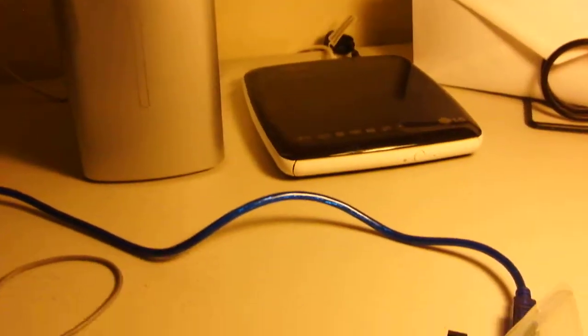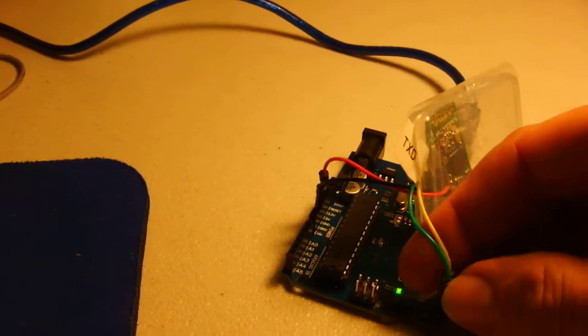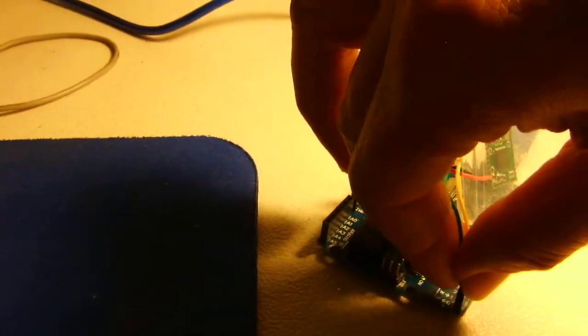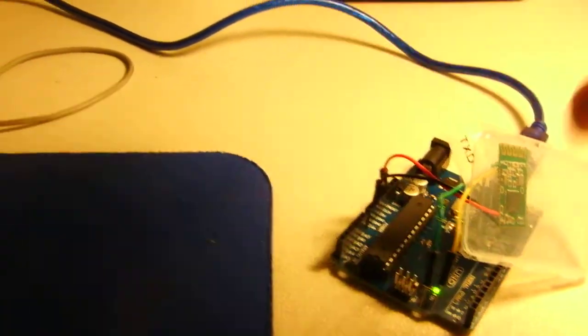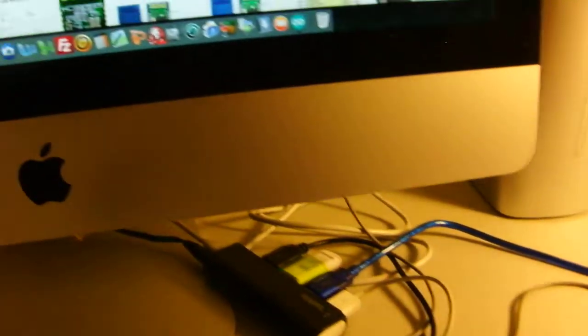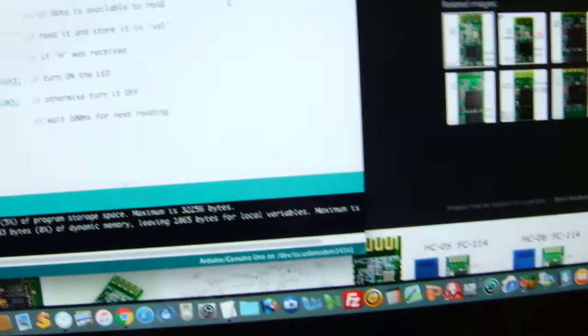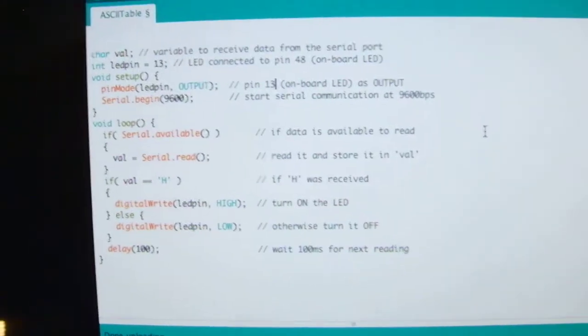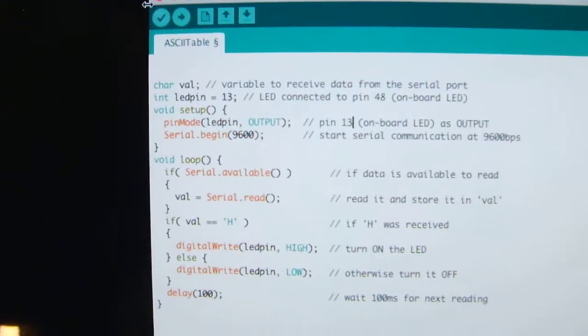Now when you hook up this device to your Arduino, you want to make sure these are unhooked for loading the software from the IDE, otherwise you'll get an error message. So we unhook the transmit and the receive wire from the Arduino.